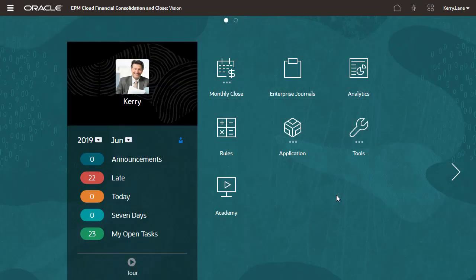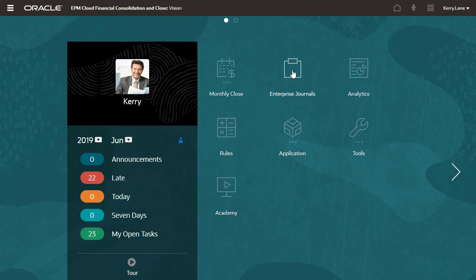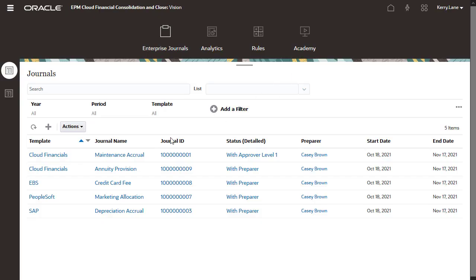Now let's sign in as the approver, Carrie Lane. Navigate to the journals list and open the submitted journal.